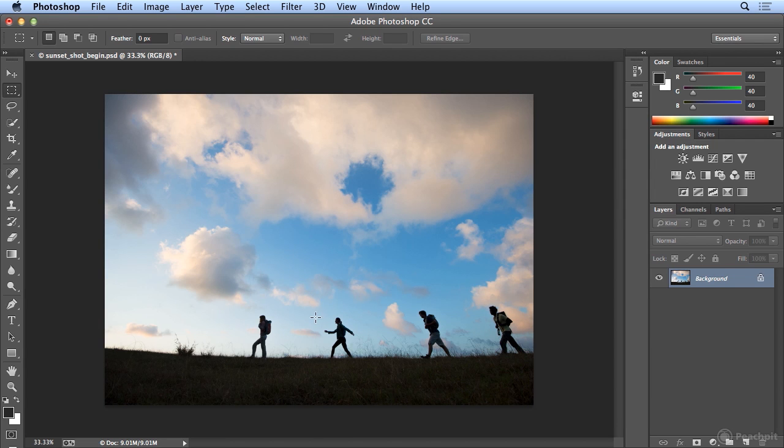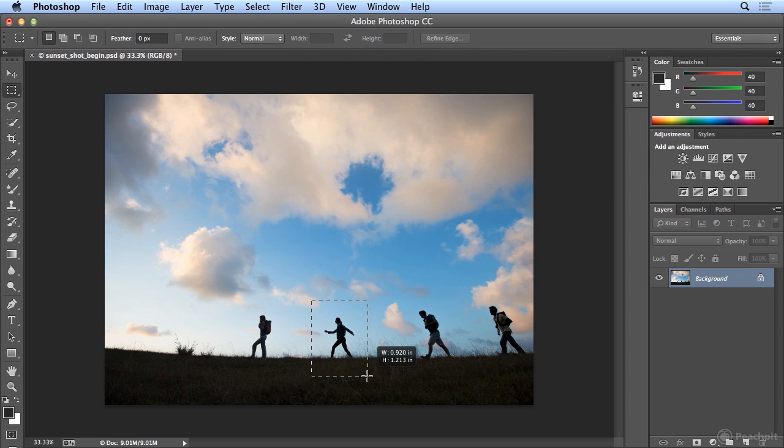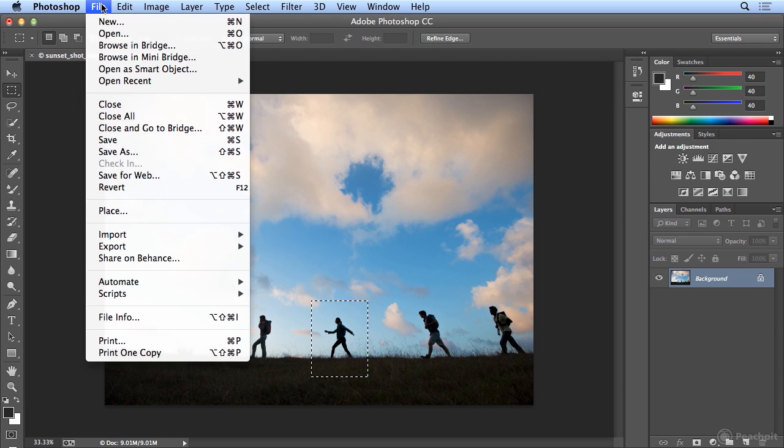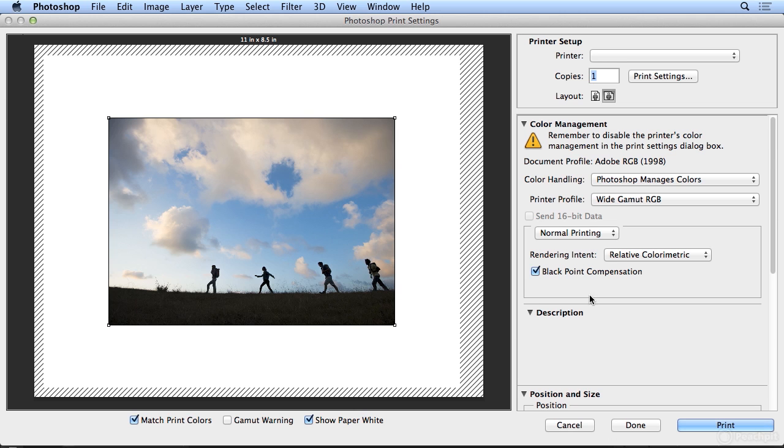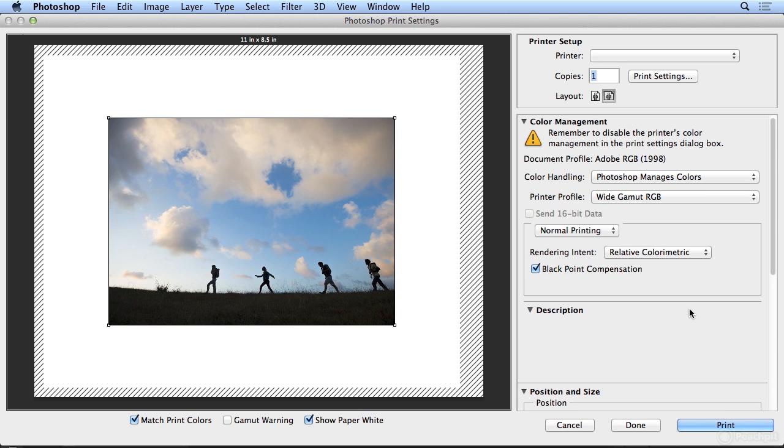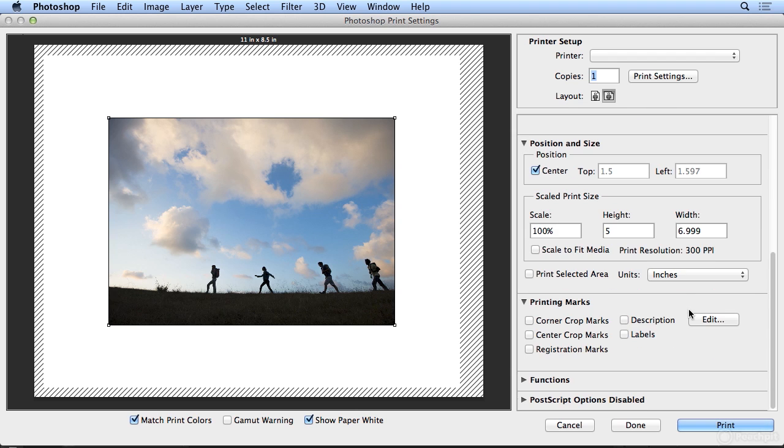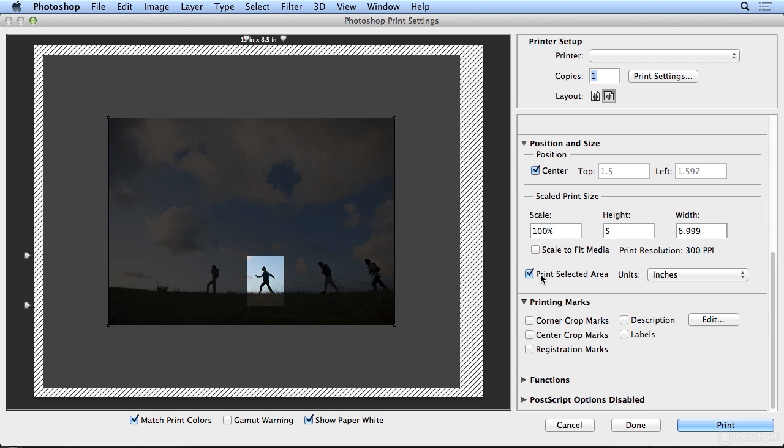And if I just wanted to get a printout of this girl walking, I could make a selection of that given area. Choose file print. And if I scroll down, print only the selected area and you'll see what I've selected.